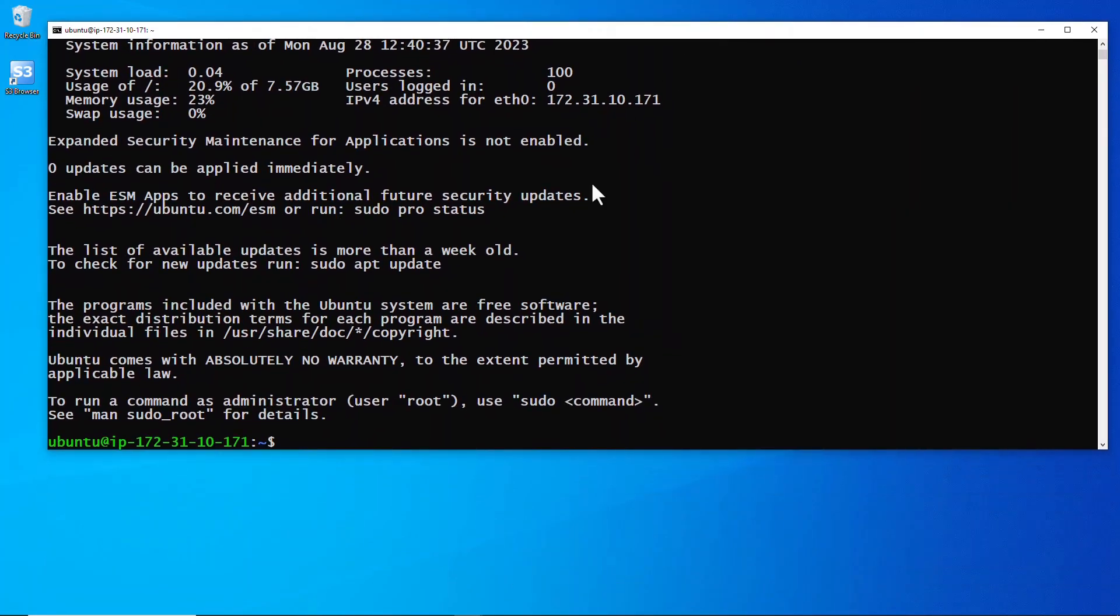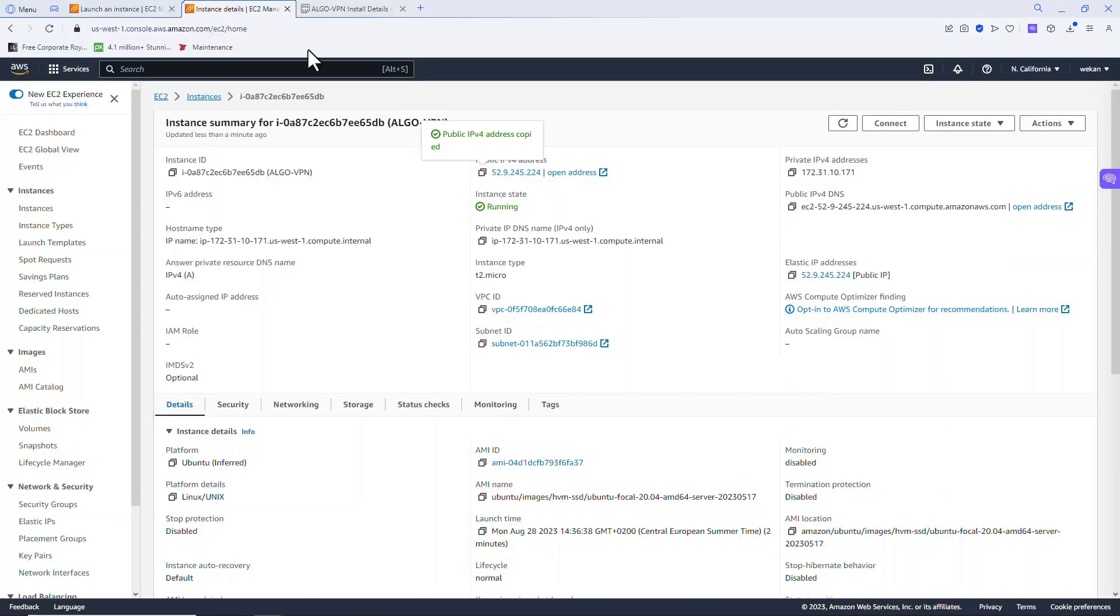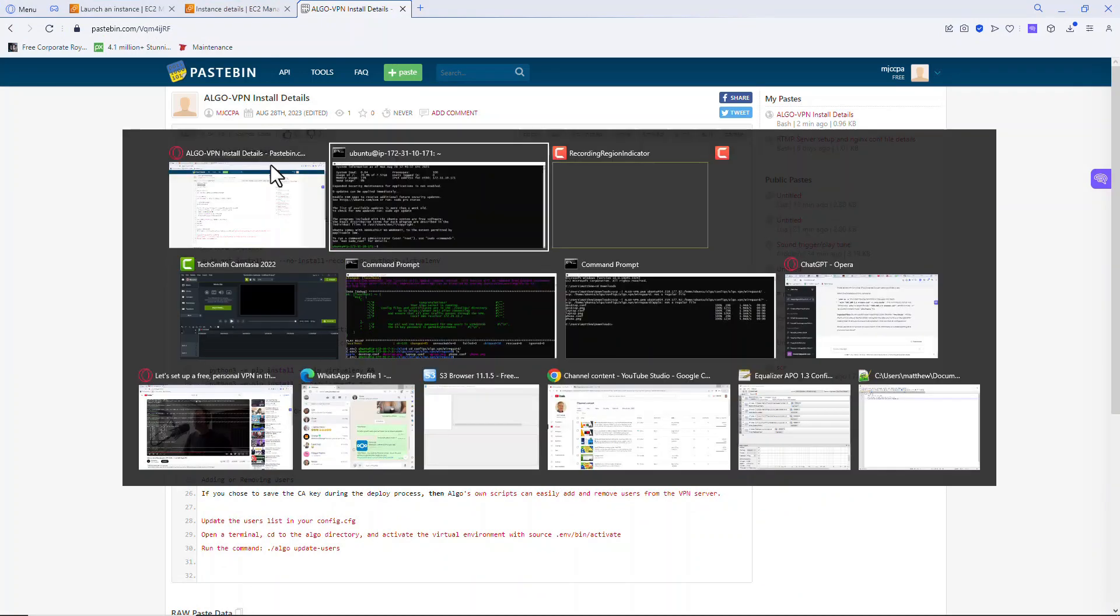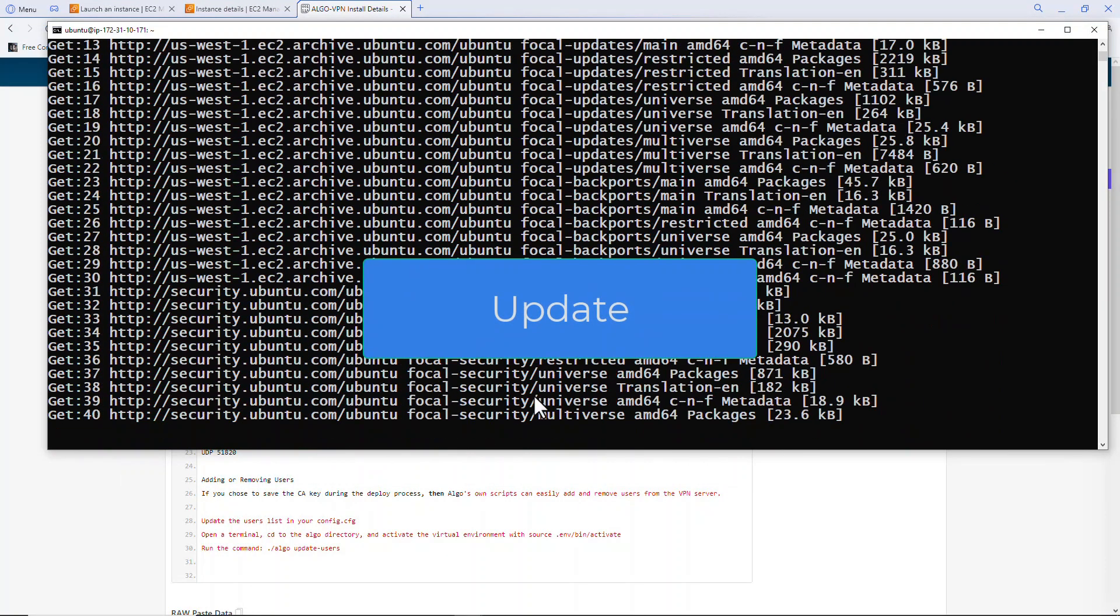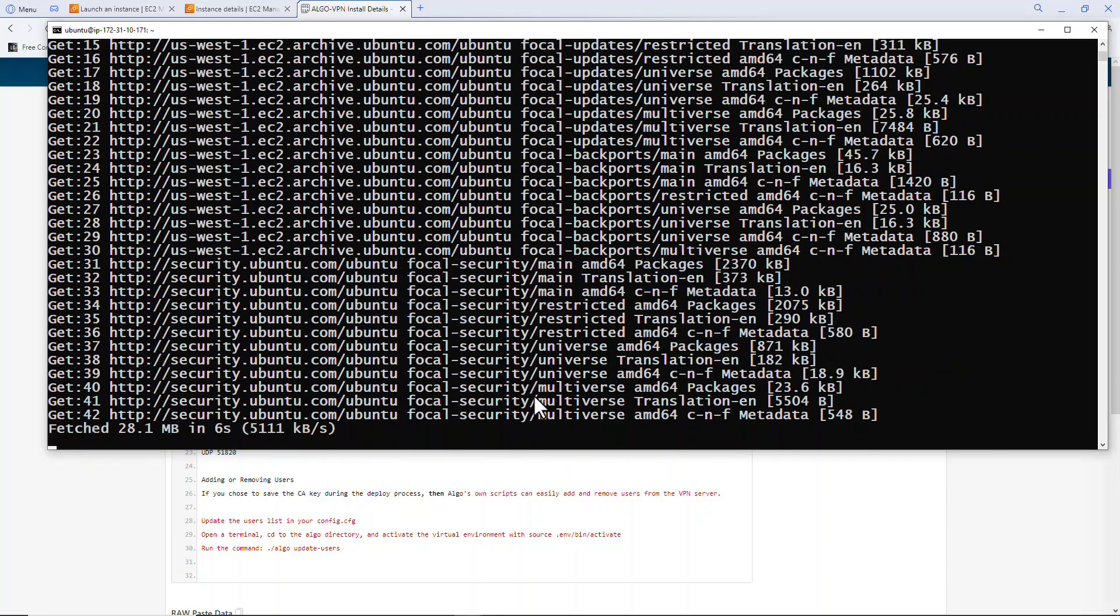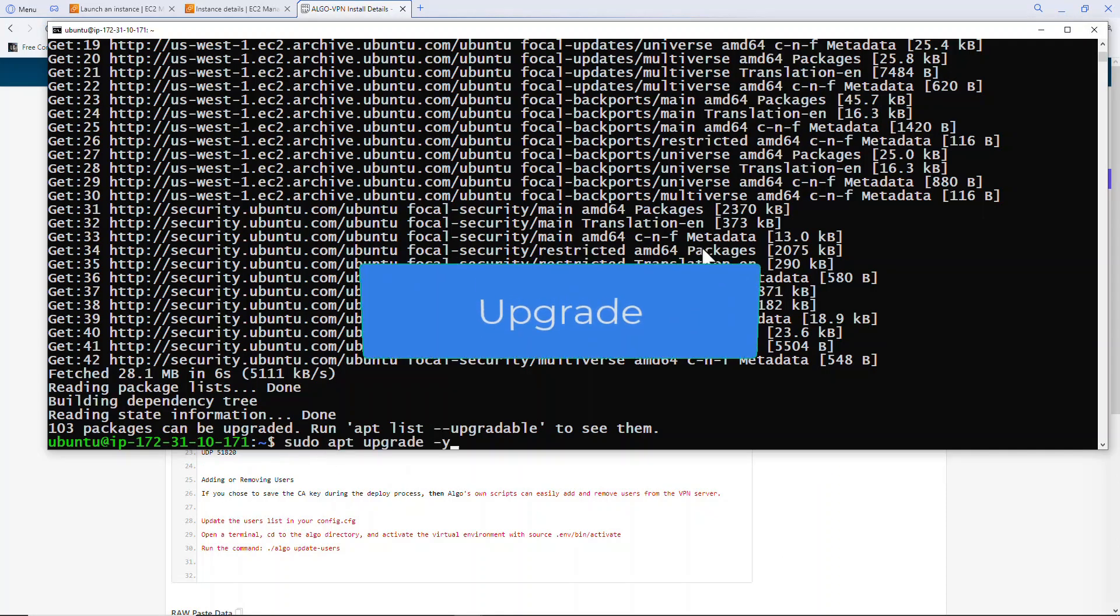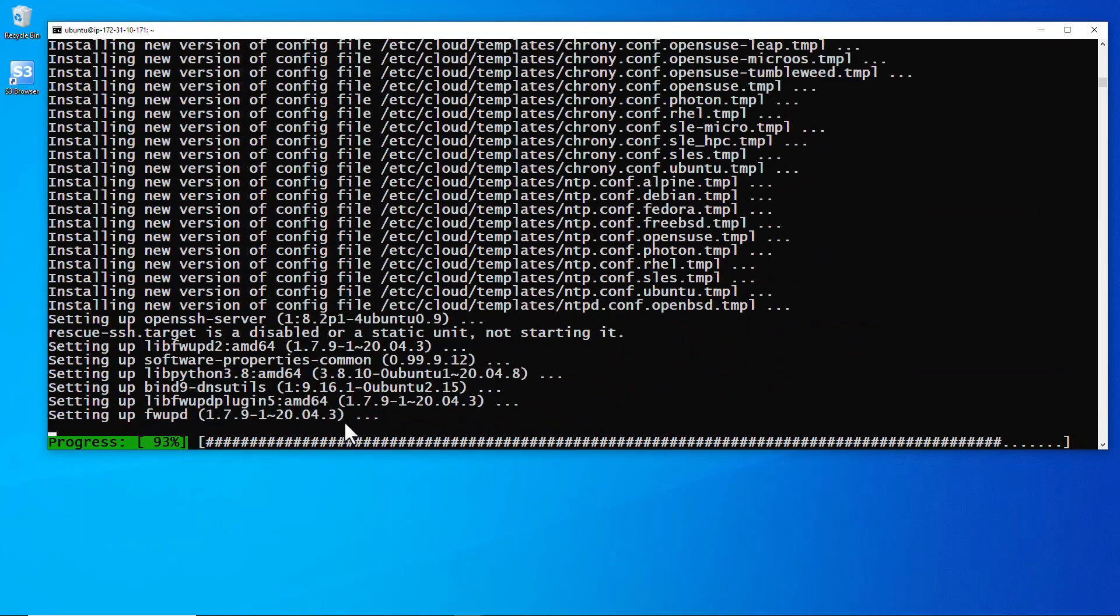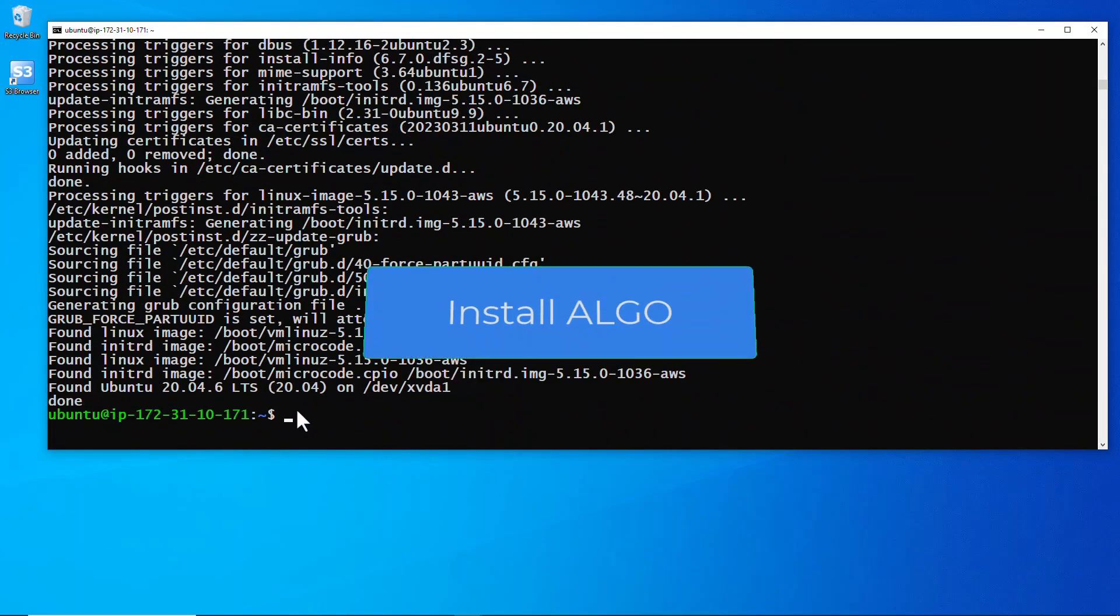And we are in. Now I have a paste bin that has all the commands that we need. The first thing we're going to do is run update. I'm going to copy that, go back to the instance, run the update. And I'm also going to run upgrade and we'll let that run out.